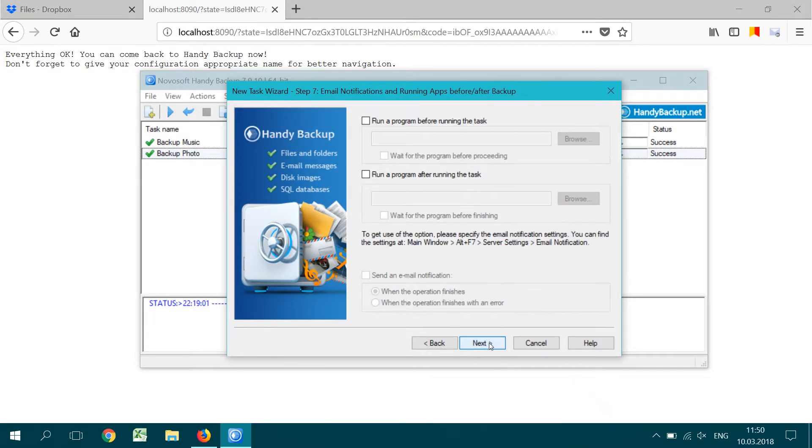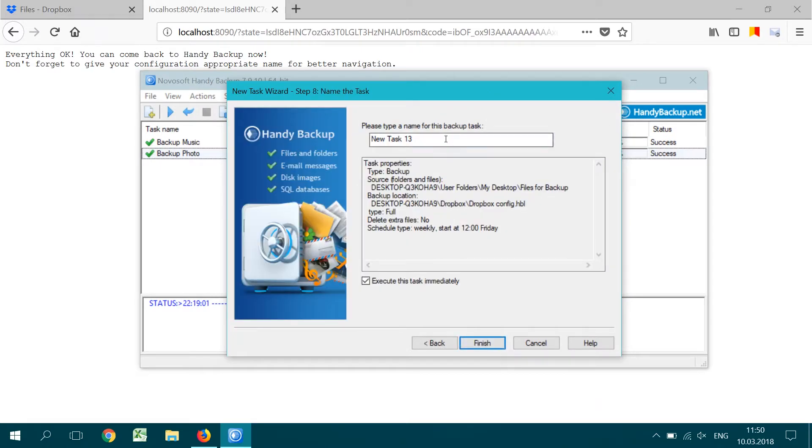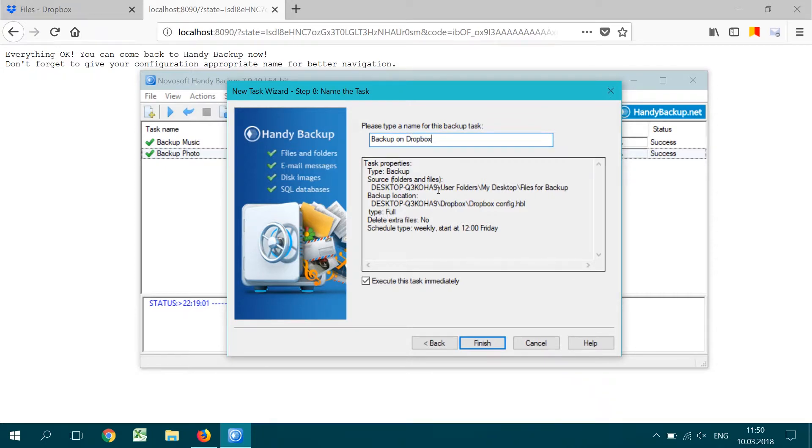Go next to step 7 to run other programs before and after a task. Here, just skip it. On the final step 8, give your task a name. The checkbox below is for immediate start. Finish the task wizard.